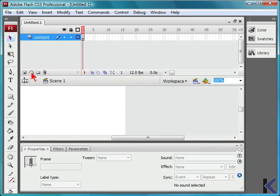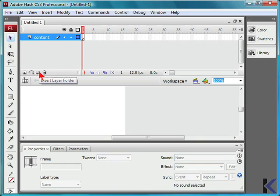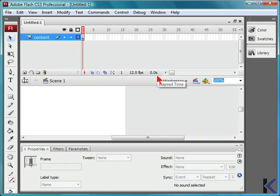You can insert layers, add the motion guide, insert a layer folder, or delete a particular layer, as well as manage the other elements within your timeline.